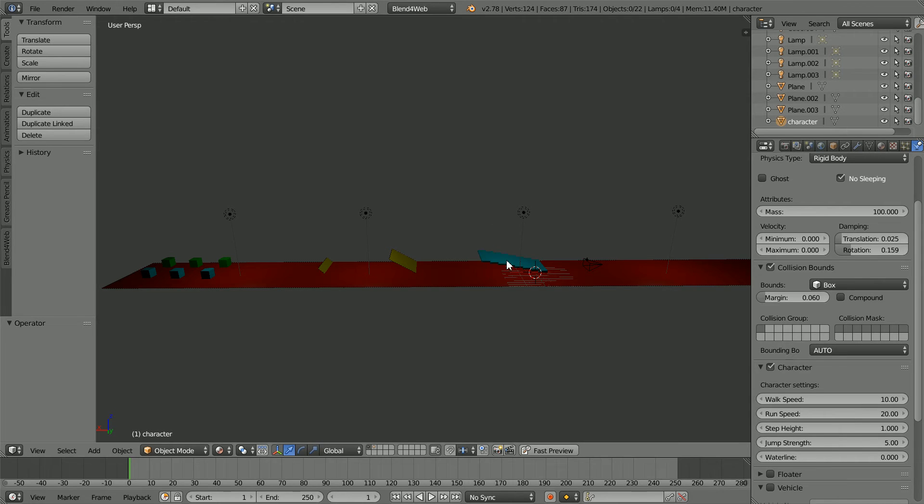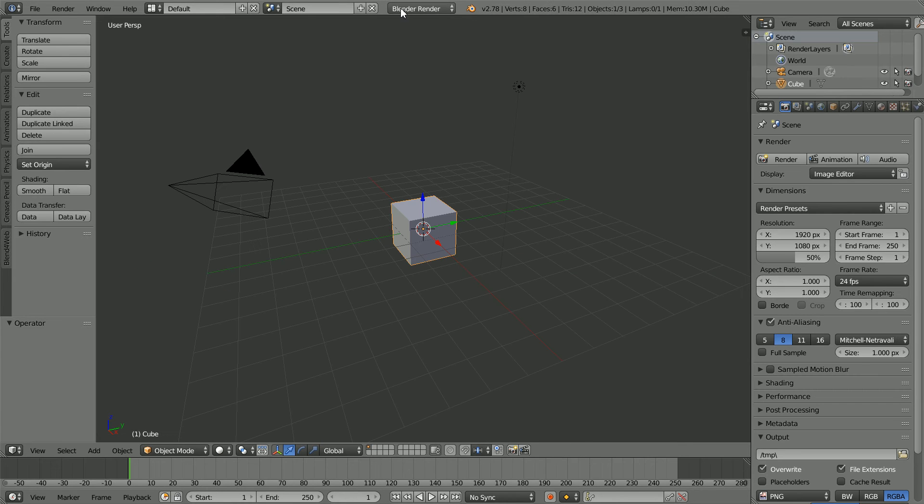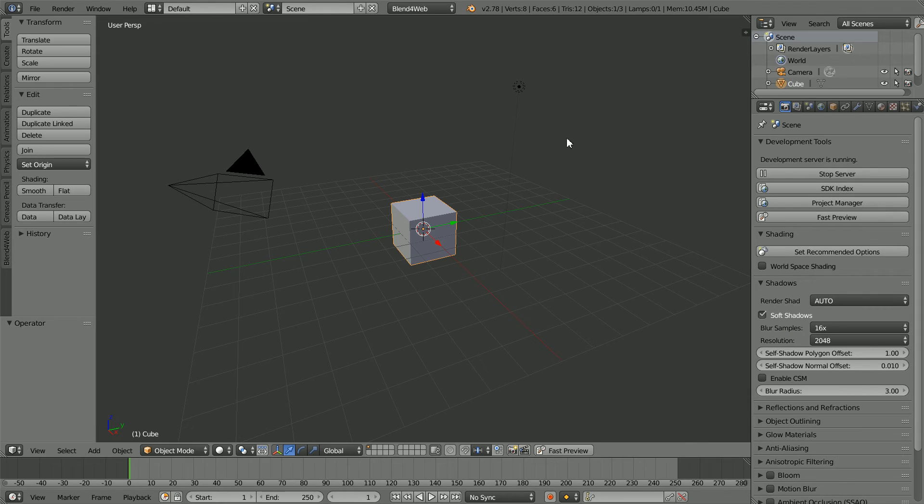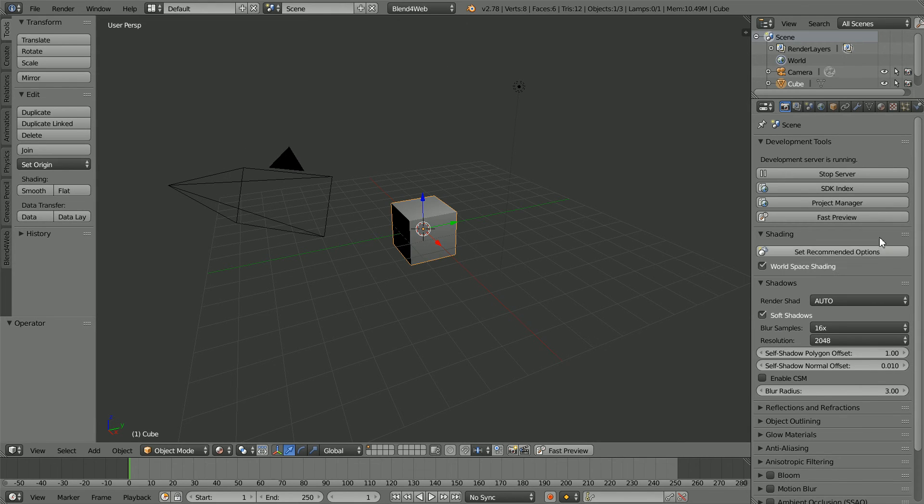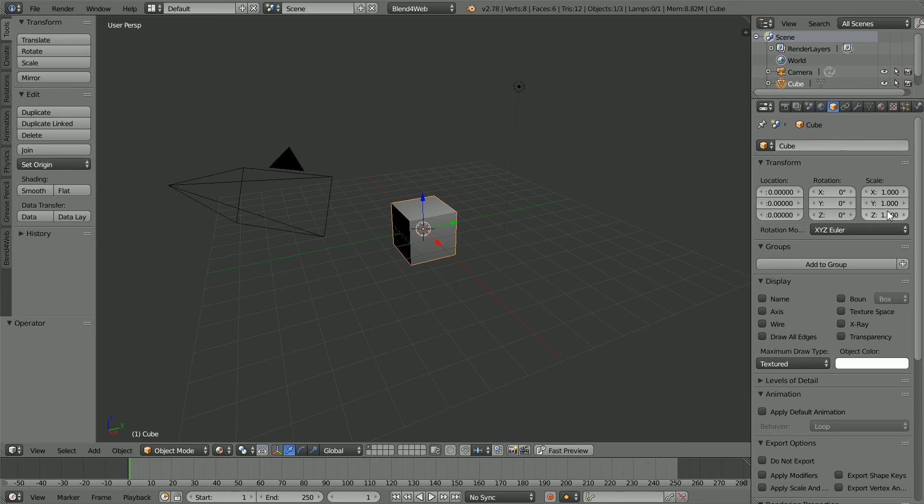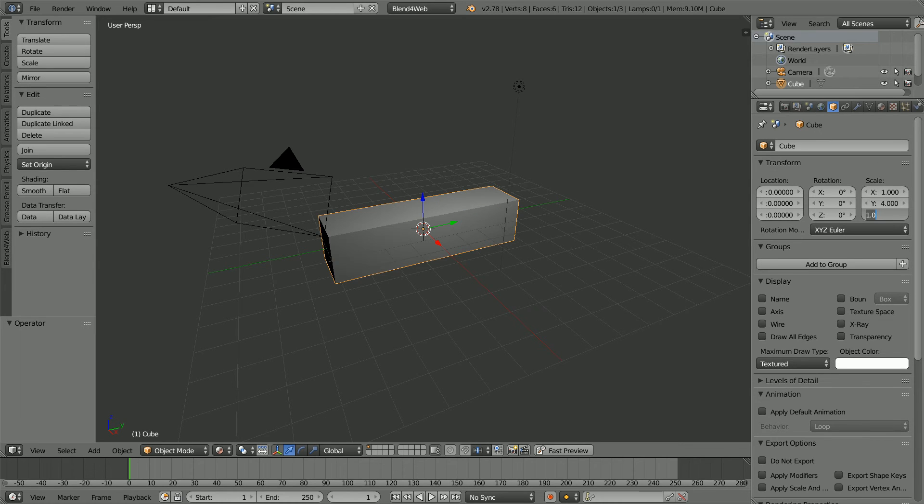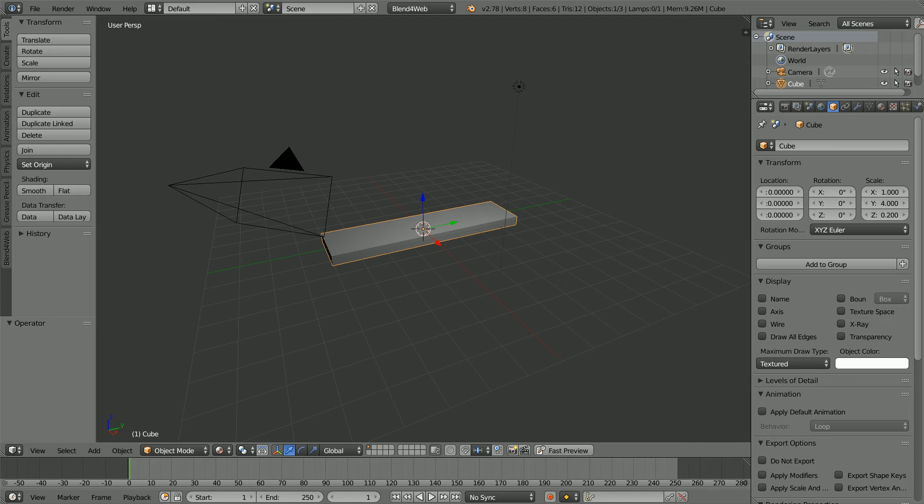In the rest of the tutorial I'll show you how I made them. Change Blender Render to Blender Game and click Set Recommended Options. Click the Object Properties button and set the Y Scale of the cube to 4, the Z Scale to 0.2, and the Z Location to 0.2.